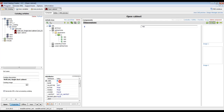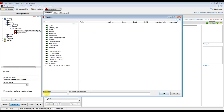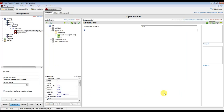We click OK so the user can only choose from these values for the width of the article. For depth, we insert a component edit box.